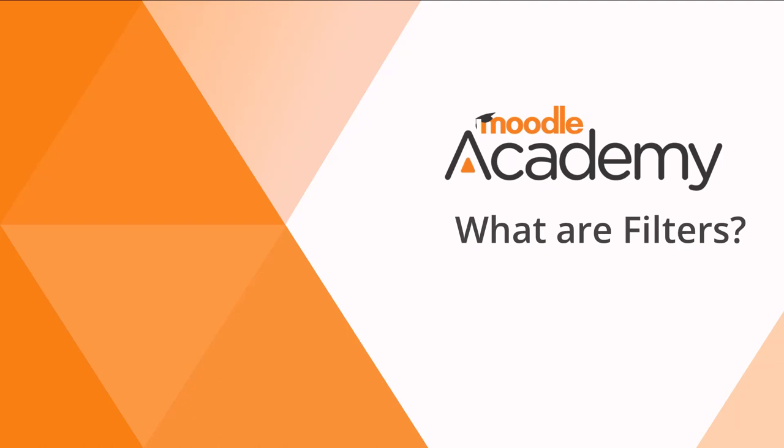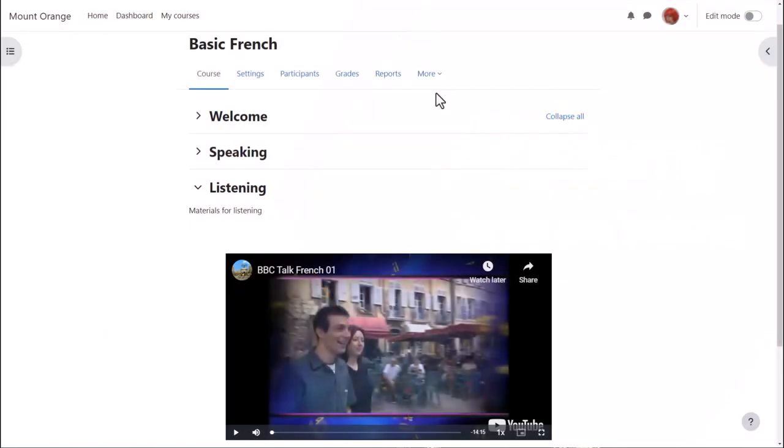What are filters? Moodle has a number of filters which affect how elements of the course are displayed. This video displays in its own player because the multimedia plugins filter has been activated.